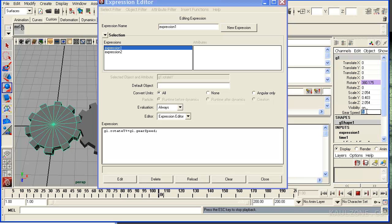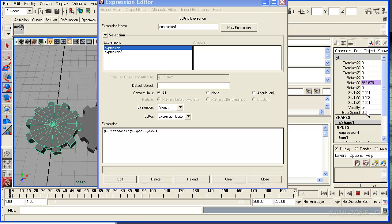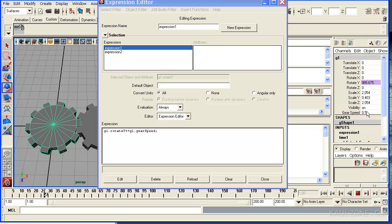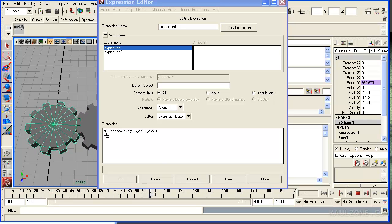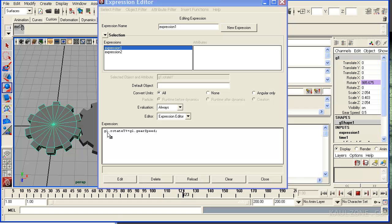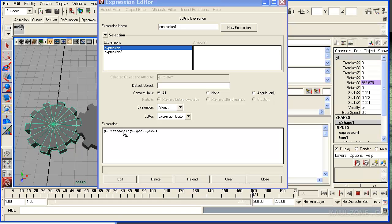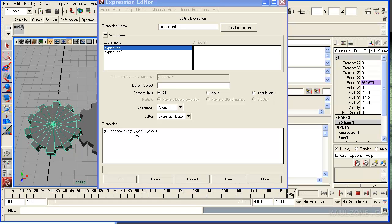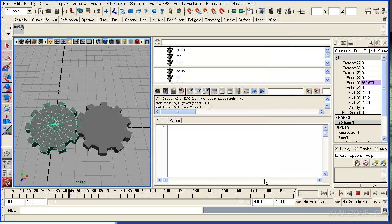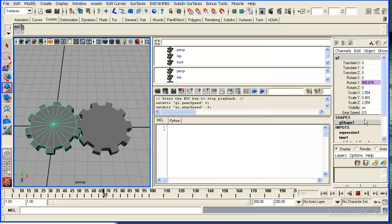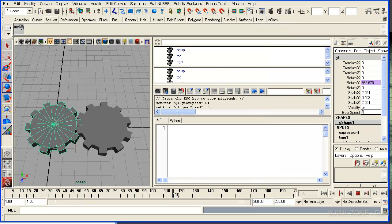And here if I turn the gear to 0 or 0.5, I am rotating the gear. Now this is based on G1 rotate Y plus equals G1 dot gearSpeed. So you see how this thing works here.